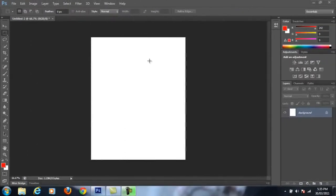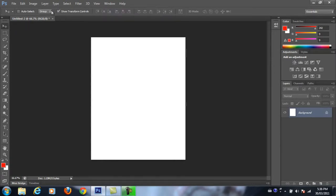Now that we have our screen up and running, the first thing we're going to need to do is turn on our transformation controls. The default tool you should have is your top-left one — that's called your move tool. If you select it, in the top corner you should have something called the Show Transforms Control. Make sure it's checked on. This will allow us to move anything on our layer as long as it is unlocked.